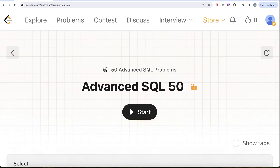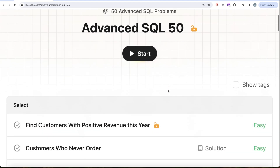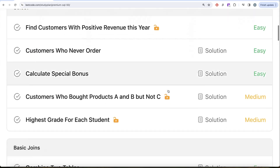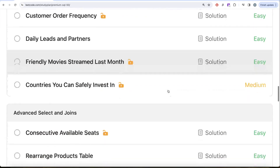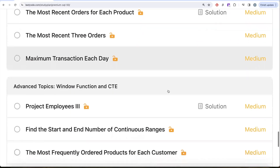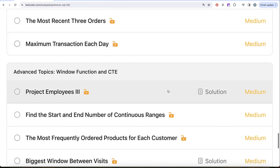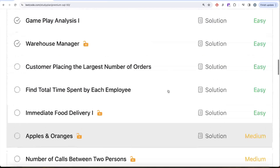Hey guys, welcome back to our channel. On this channel we try to learn various concepts of data science by practicing a lot of questions. This video is in continuation of the Advanced SQL 50 series, where we are trying to solve 50 advanced SQL problems on topics like SELECT, basic joins, basic aggregate functions, sorting and grouping, advanced selecting, joins, subqueries, and advanced topics like window functions and common table expressions.